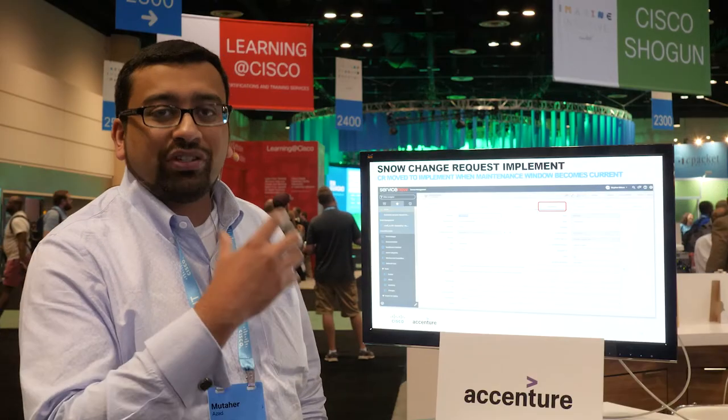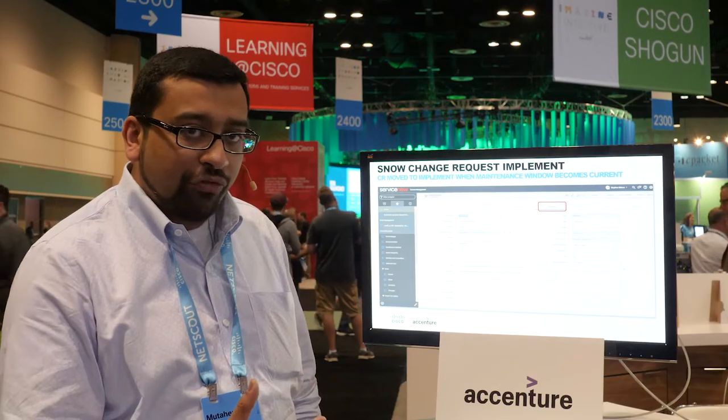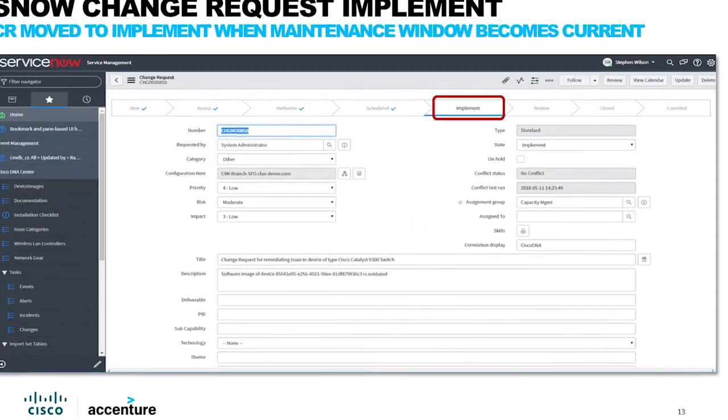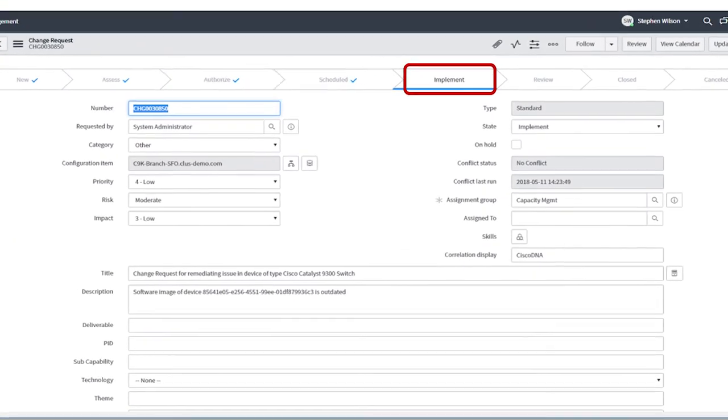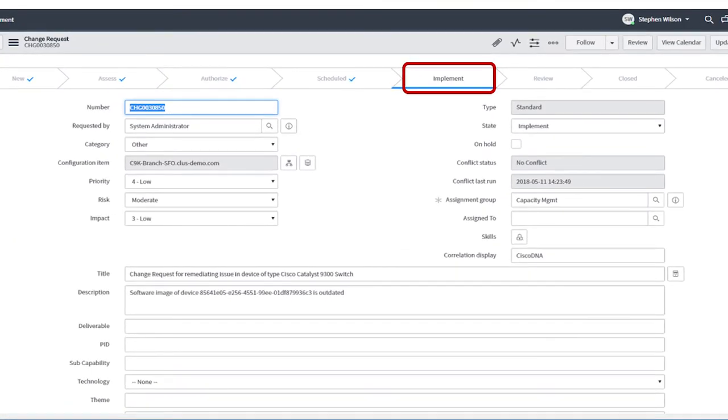That phase is known as the implementation phase, and as you can see on the screen, ServiceNow has moved to the implement phase of the workflow.